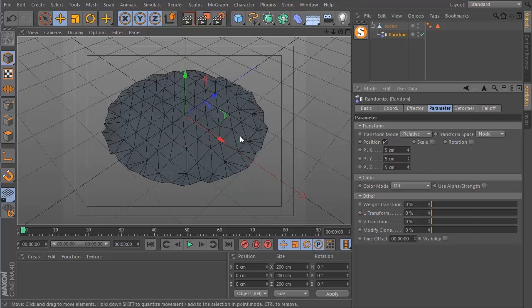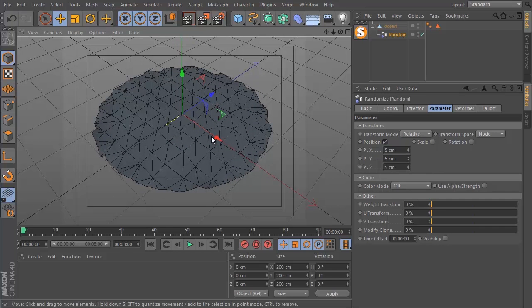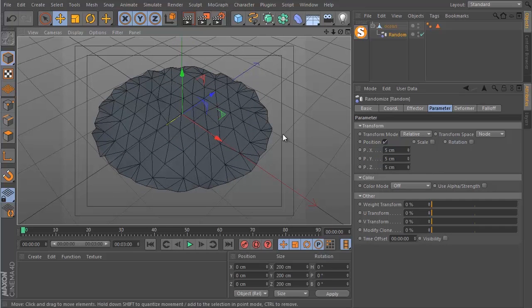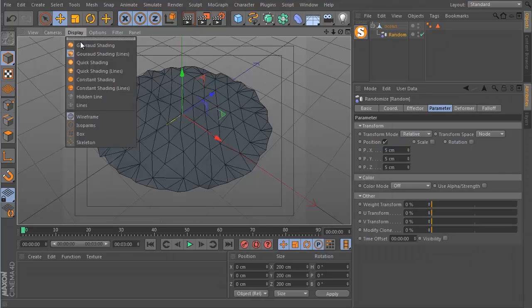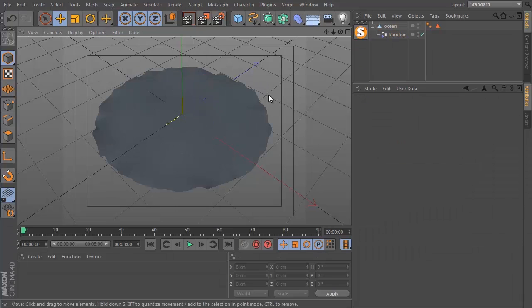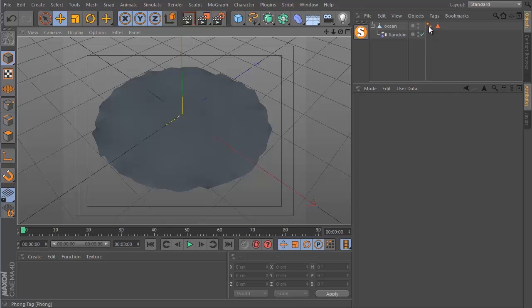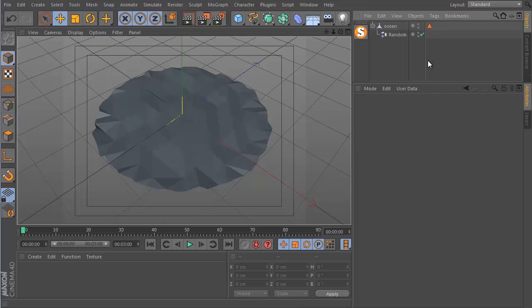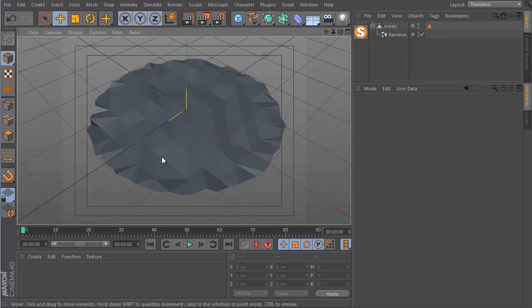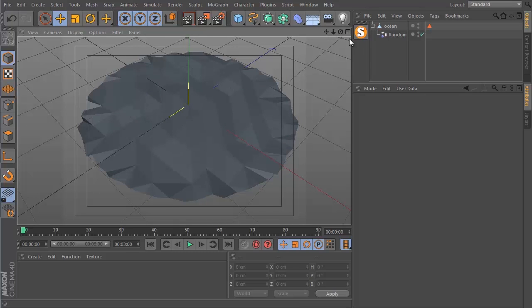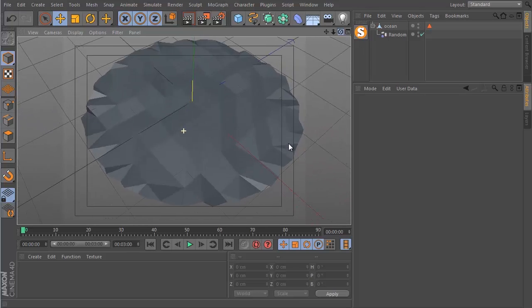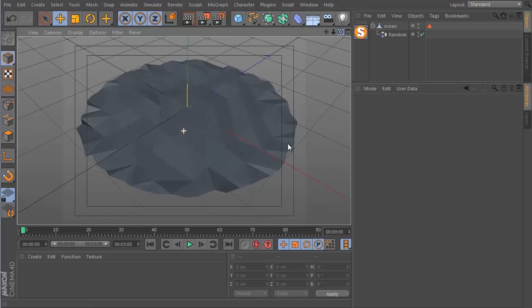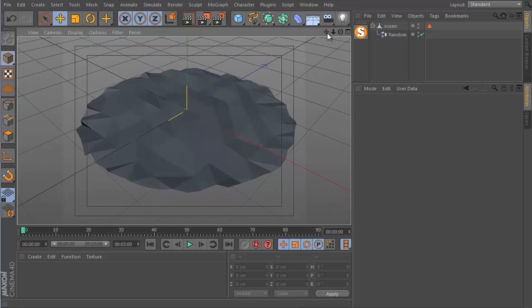If I go back to Gouraud shading you can see the edges a little bit more random but the surface still looks quite smooth and this is because of the Phong tag. We need to remove this and when I do that now you can see the way the light is bouncing off each of the polygons and this is how you get that low poly look.